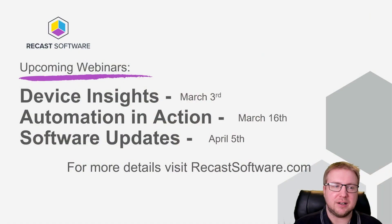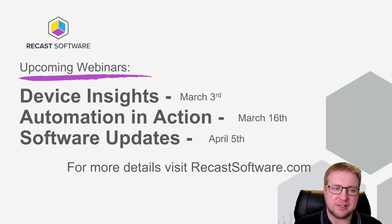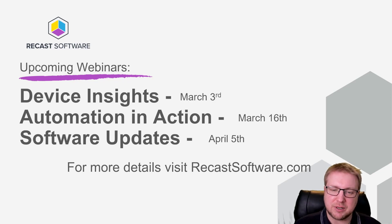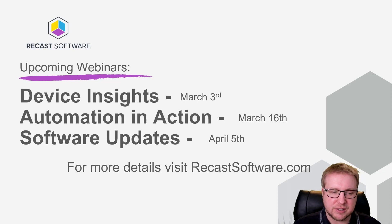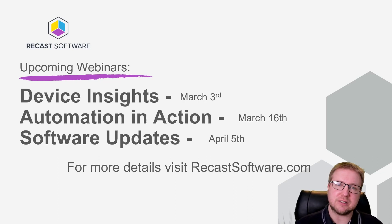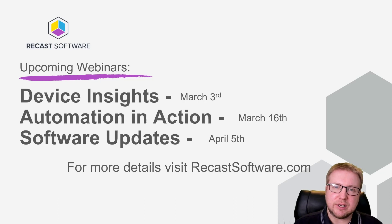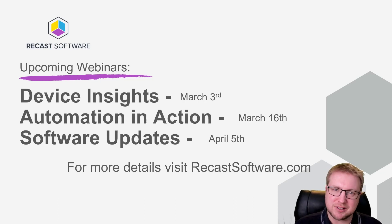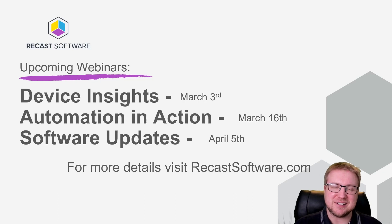In the meantime, let's quickly talk about our sponsor. Recast Software is running some webinars. These are really good webinars coming up. We've got the Device Insights webinar on March 3rd, Automation in Action on March 16th, and Software Updates on April 5th. Check out recastsoftware.com for more information. They're going to be absolutely awesome, as all the stuff that Recast do is.